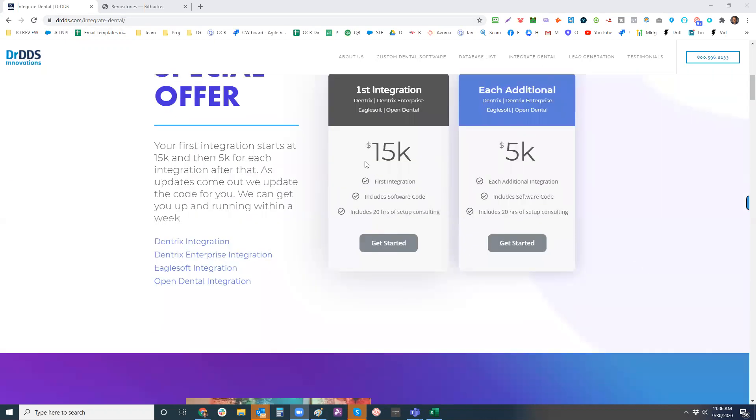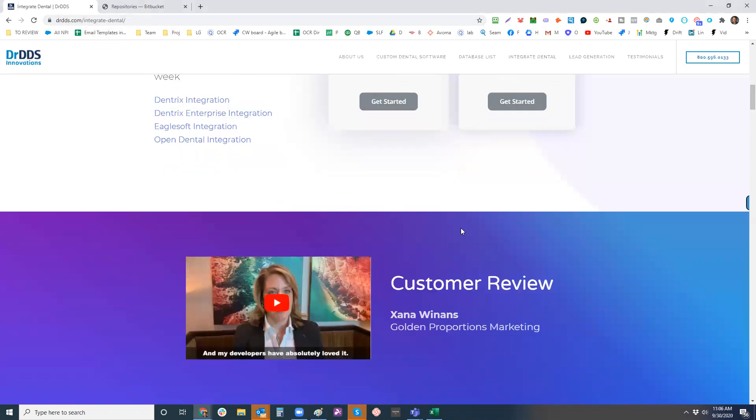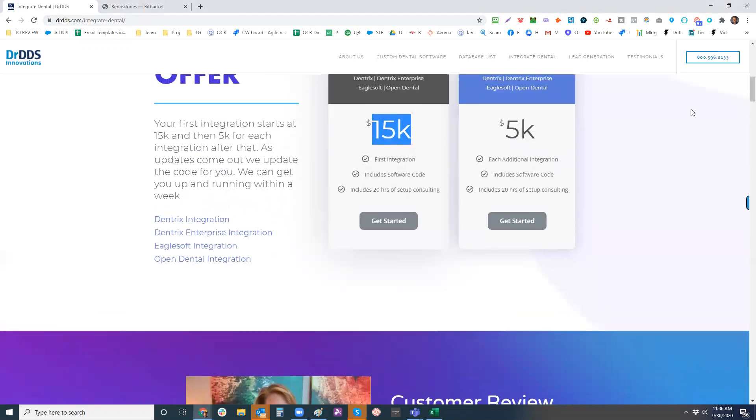Pricing is pretty clear. So we have, in fact, one of our customers, Zanya right here, she uses one of our competitors called Sika. And she said we've saved her over $300,000 by utilizing our service.